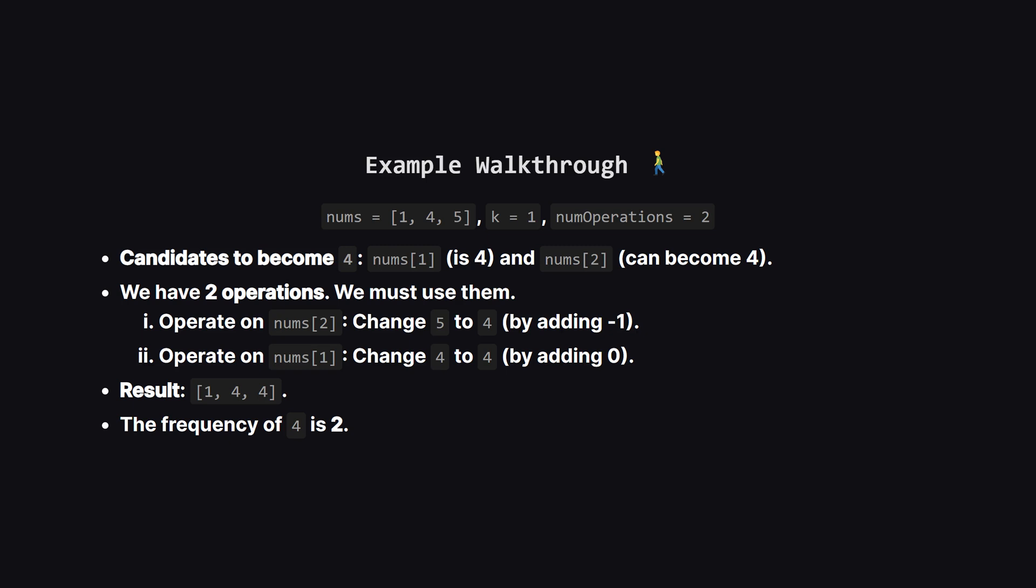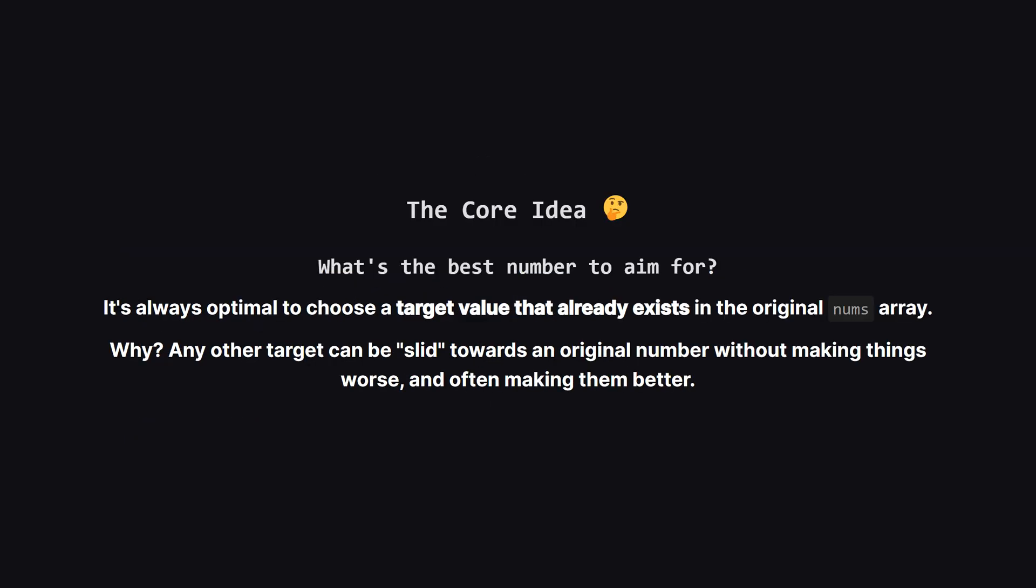The problem says we must use our two operations. So what's our plan? We can use the first operation on the number 5, changing it to 4. For our second operation, we can just use it on the number that's already 4, by adding 0 which is allowed. This gives us a final array of 1, 4, 4. The highest frequency here is 2. This looks like a promising result.